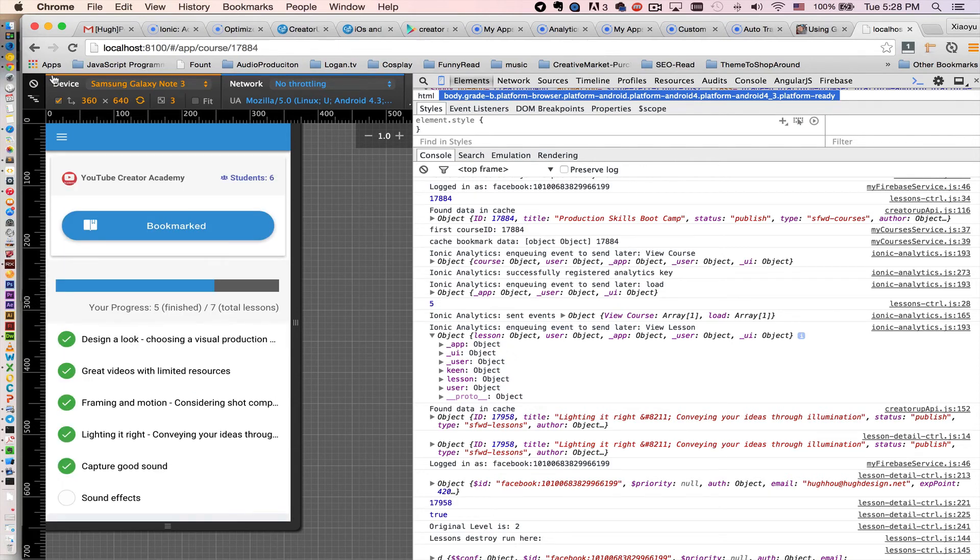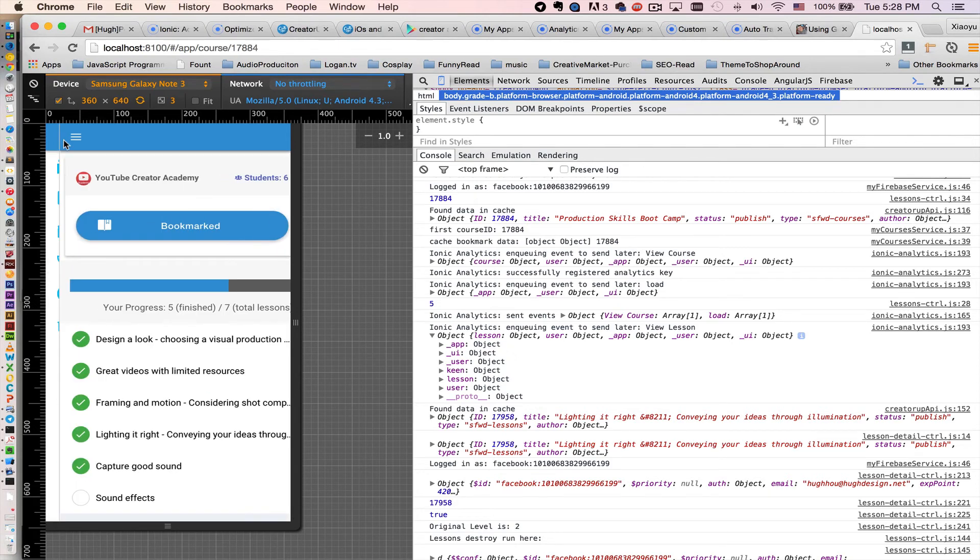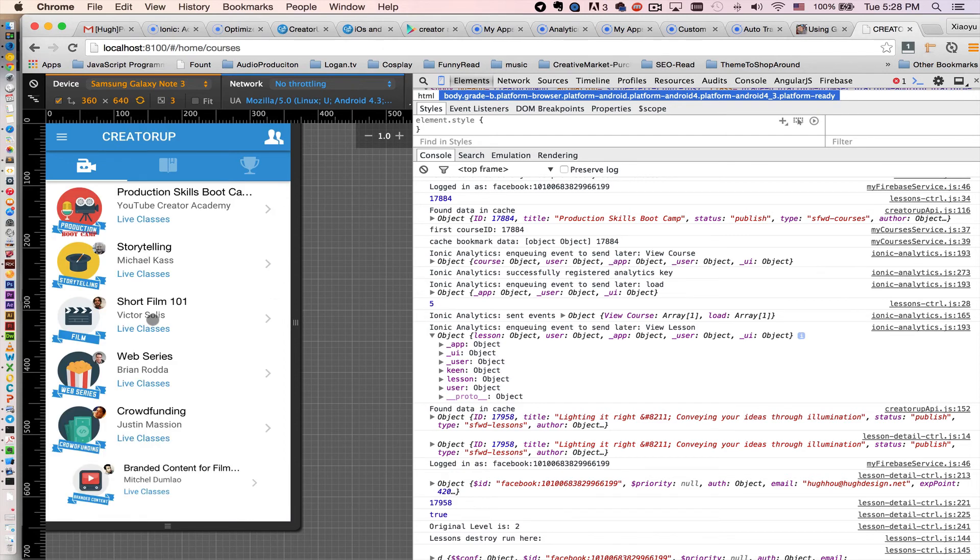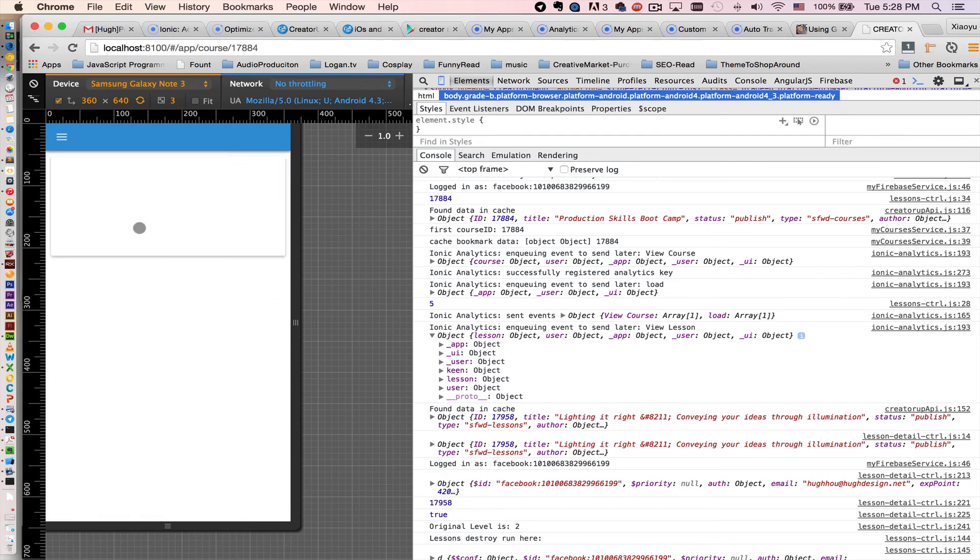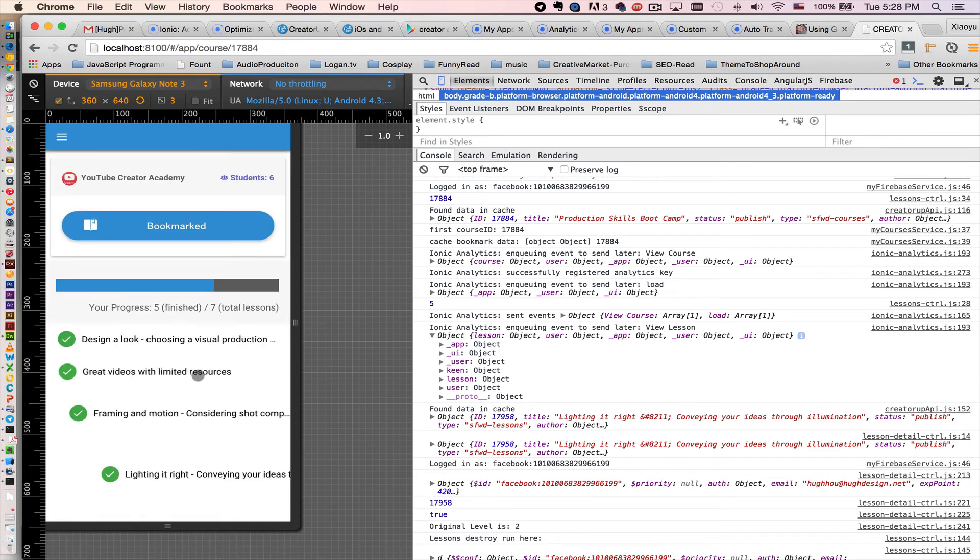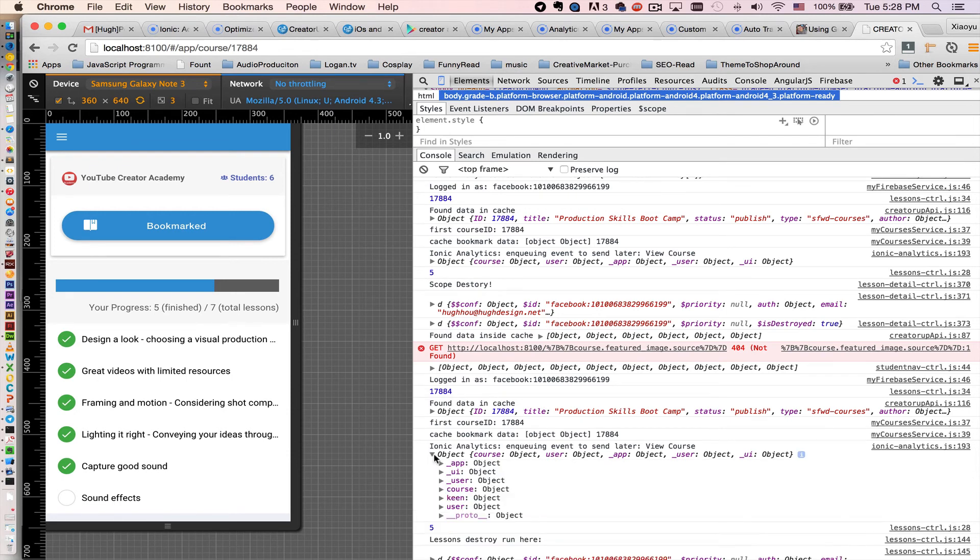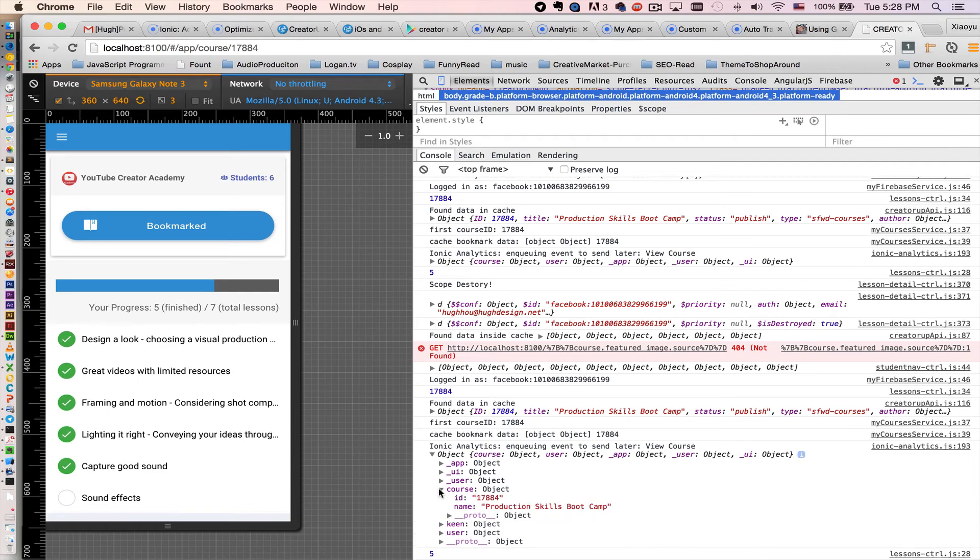So let's say when a user goes into a course. And it's already triggered right here. You see, view course. Same thing, pass in a course and a user object.